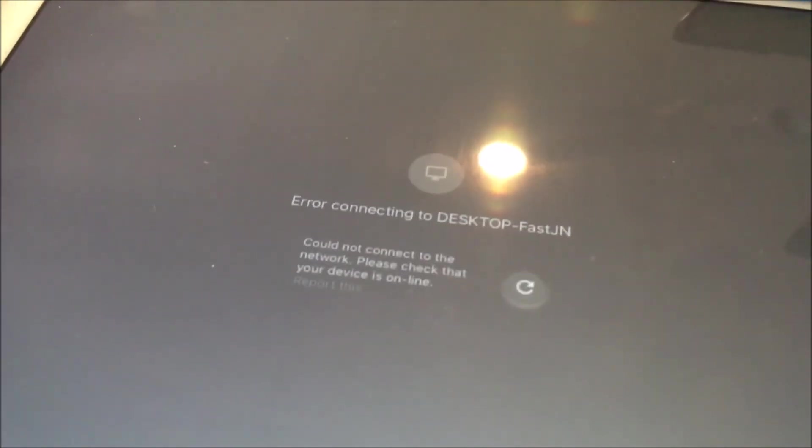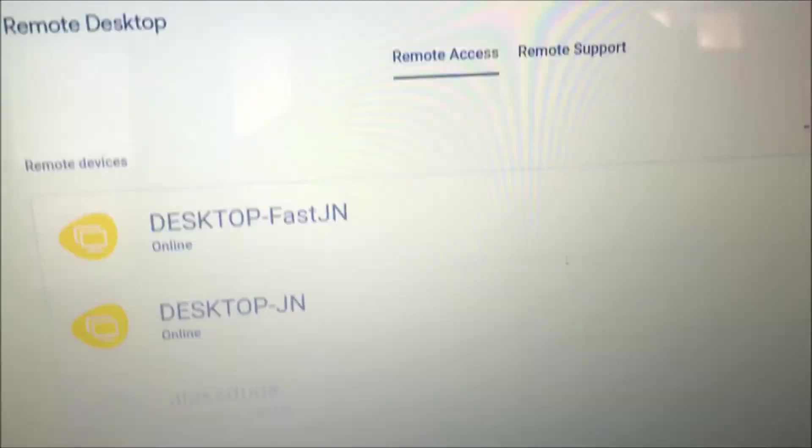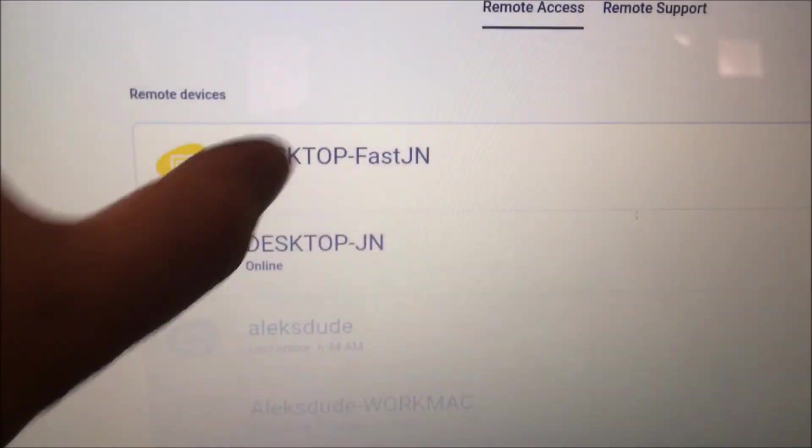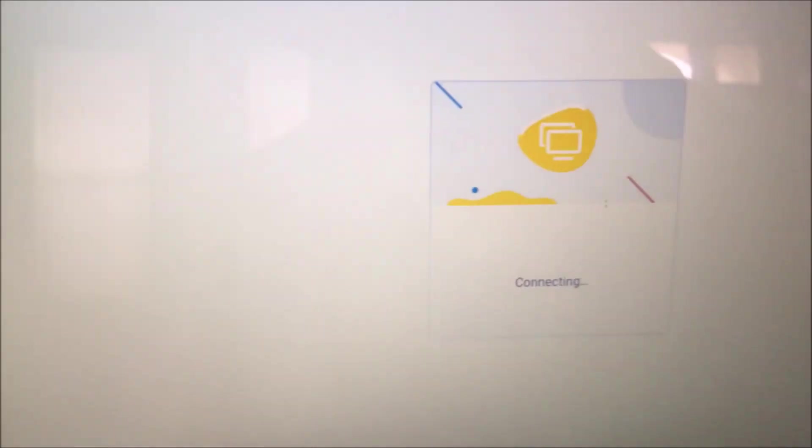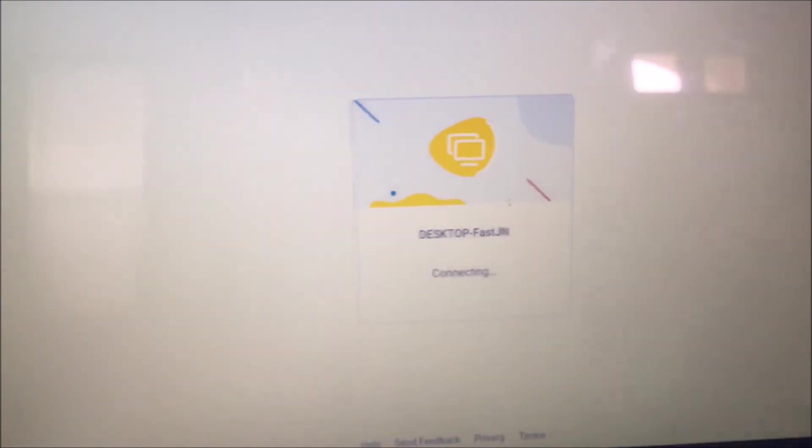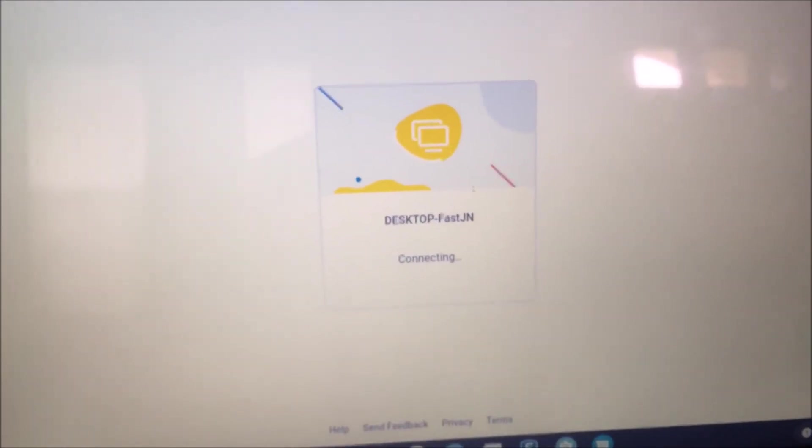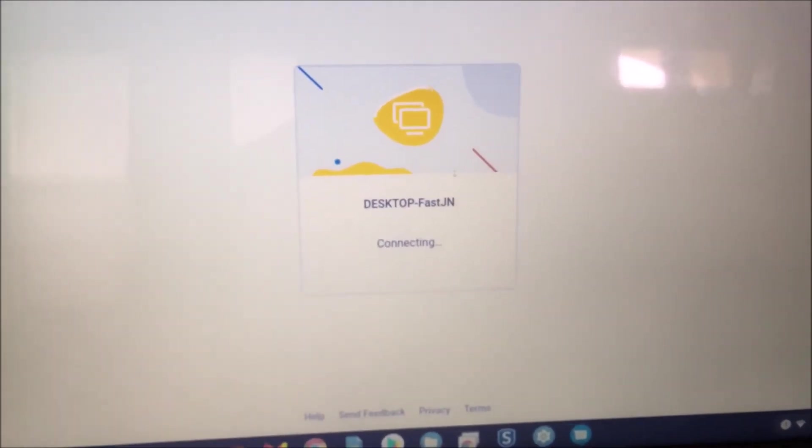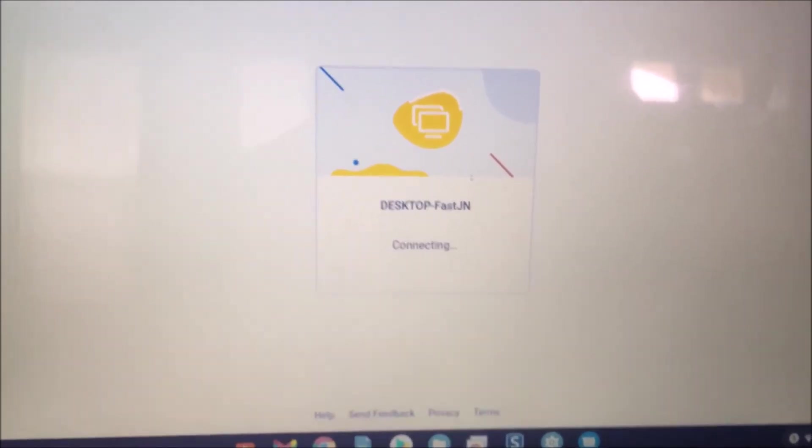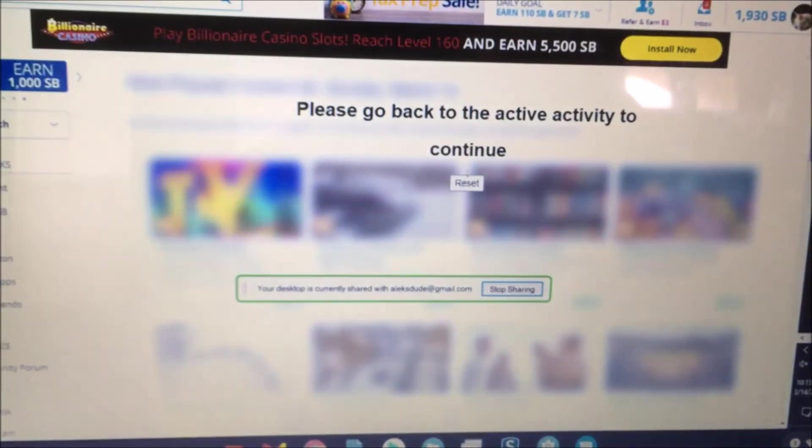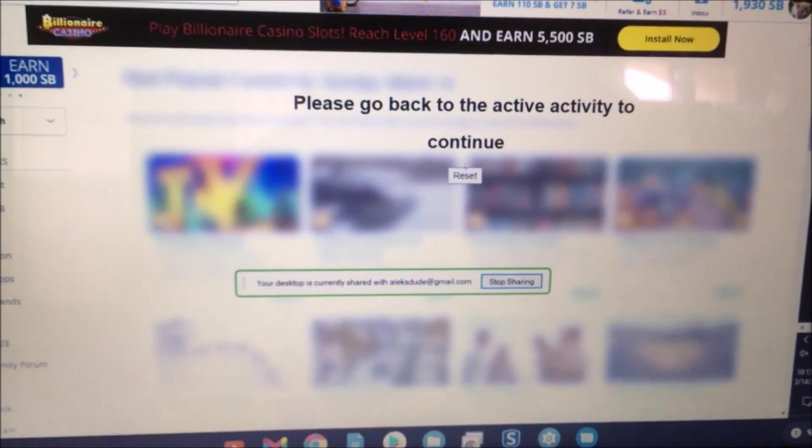So it disconnected over here so there's an error. I'll try it really quickly. My Chromebook. There you see it connects instantly.